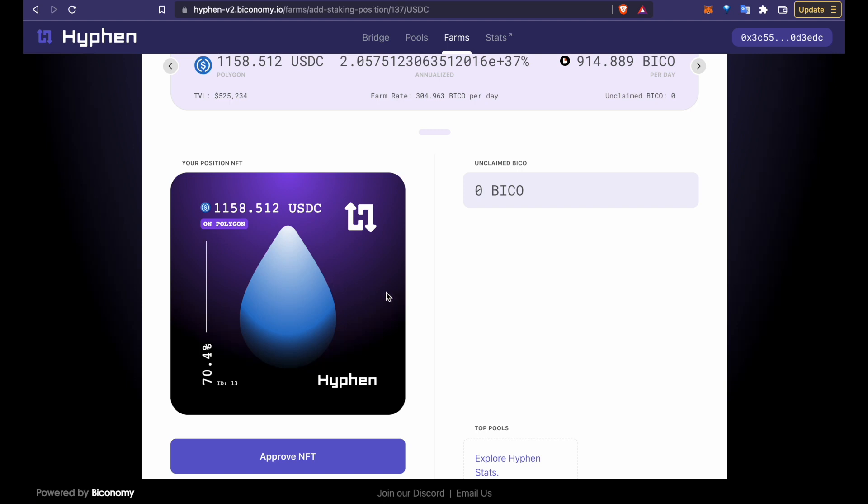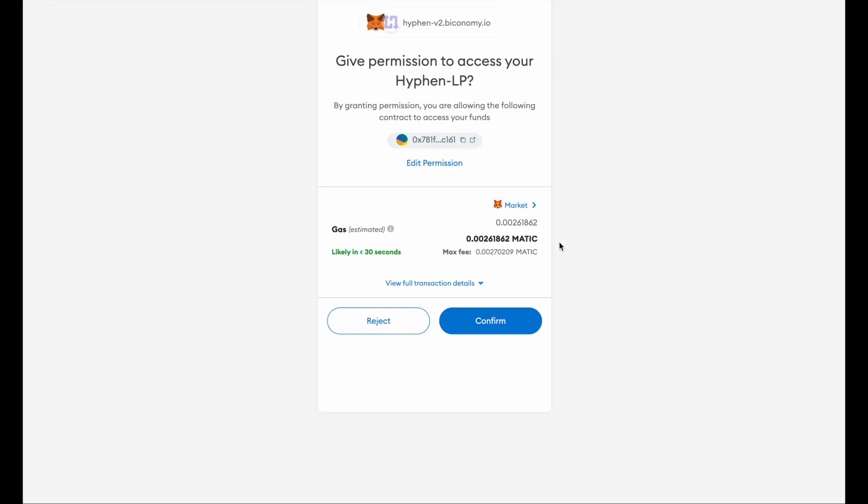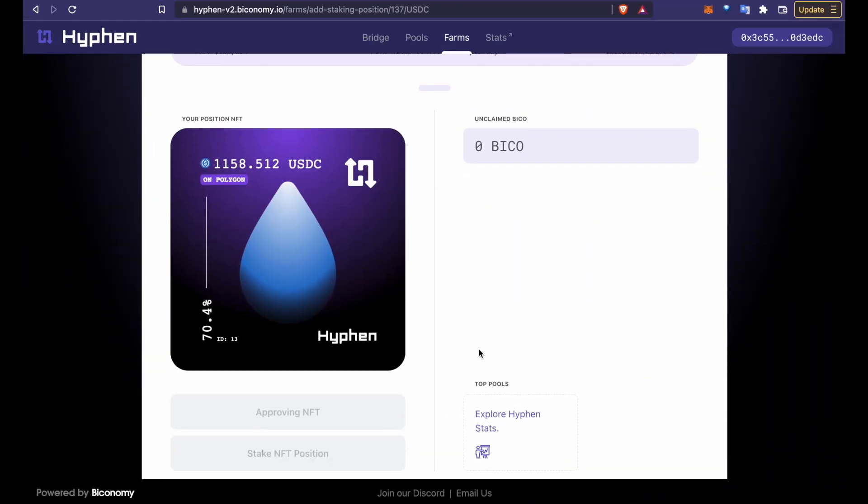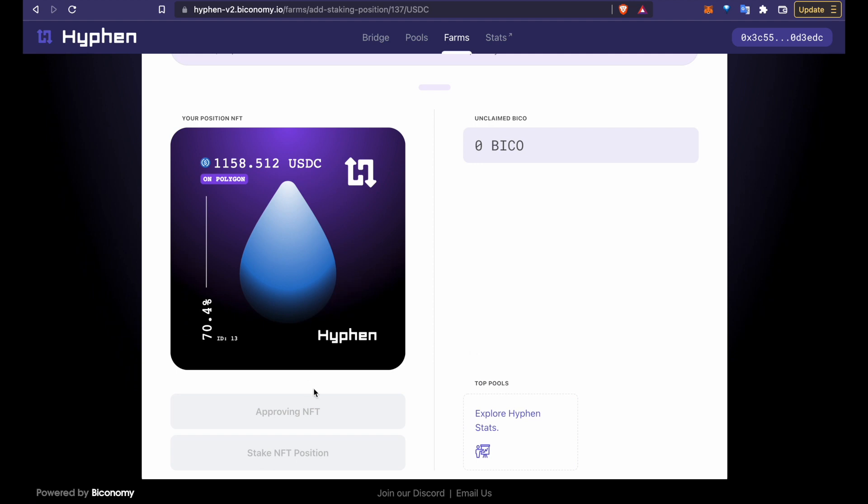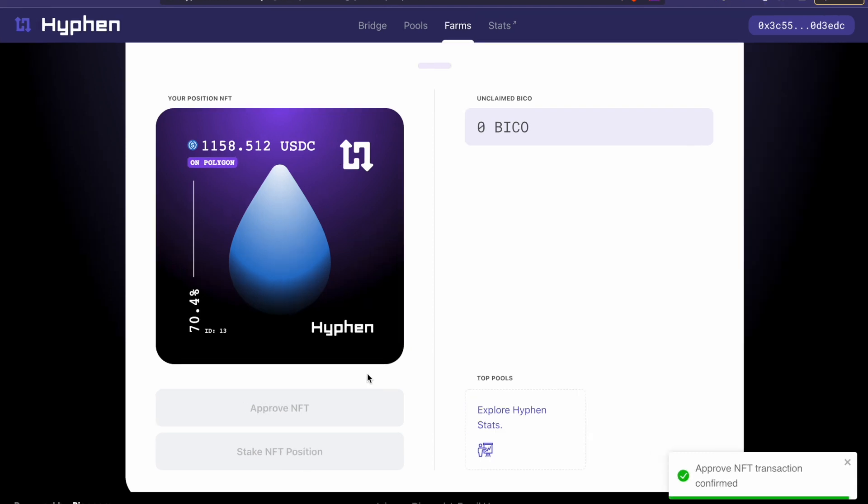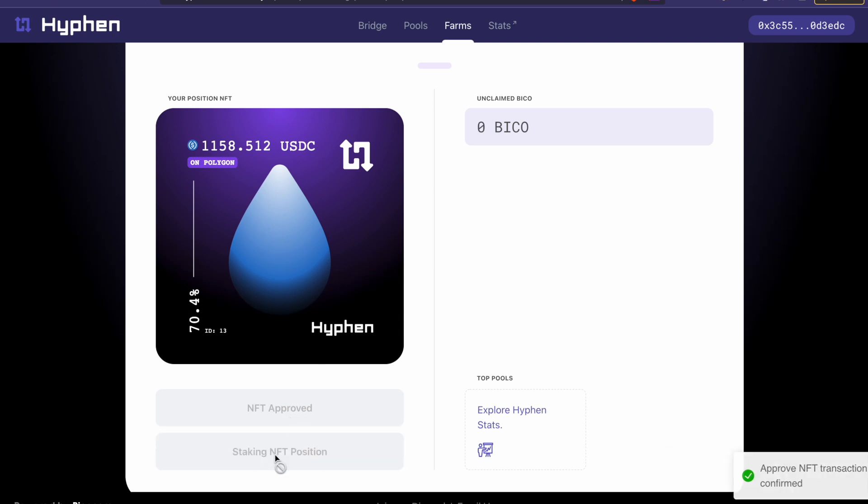What we will do is approve and stake this NFT so that we can earn the BICO rewards. Later on you will see your BICO rewards accumulating here that you will be able to claim. That's approved. Now we stake the NFT.